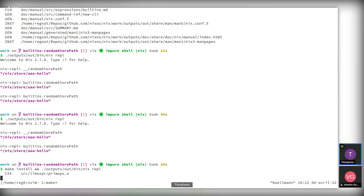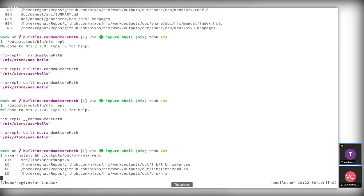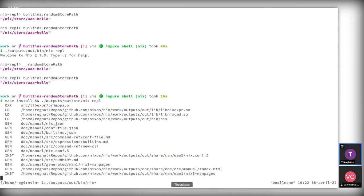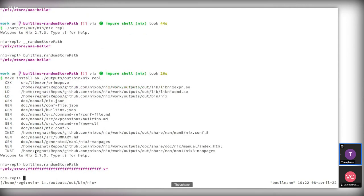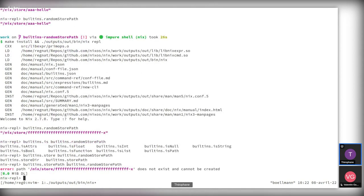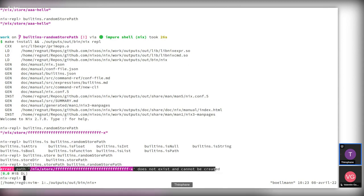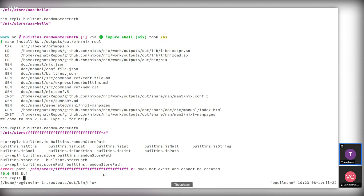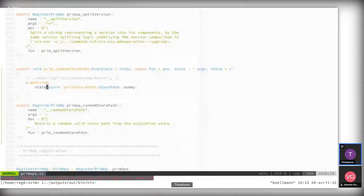Let's rebuild and enter the REPL again. Now we can call builtins.randomStorePath and instead of all zeros it's returning something like /nix/store/fs…-something. We now have something that is actually a valid store path shape, though it's not a path actually existing in our store. We can probably check that — builtins.storePath is going to try to check whether this path exists, and it's just erroring out because it doesn't exist and we have no way of creating it.